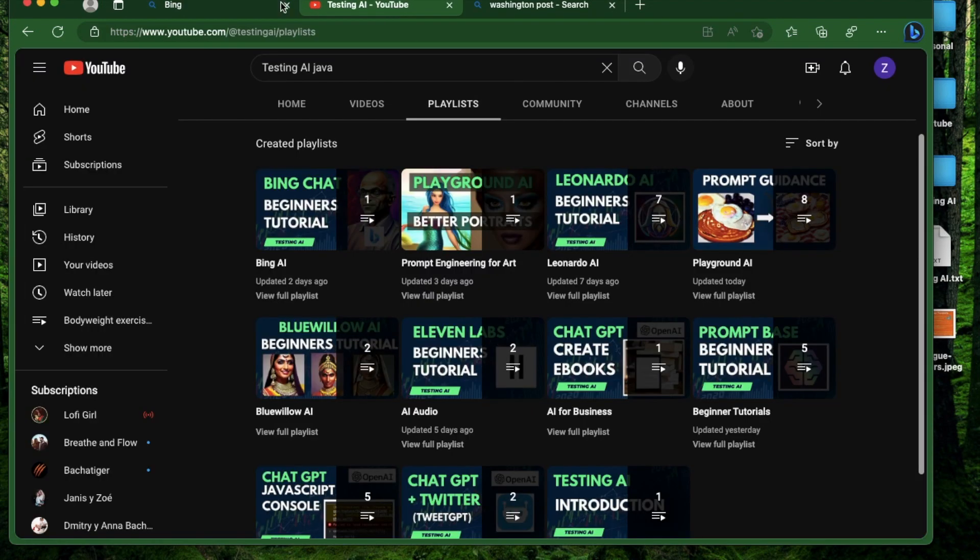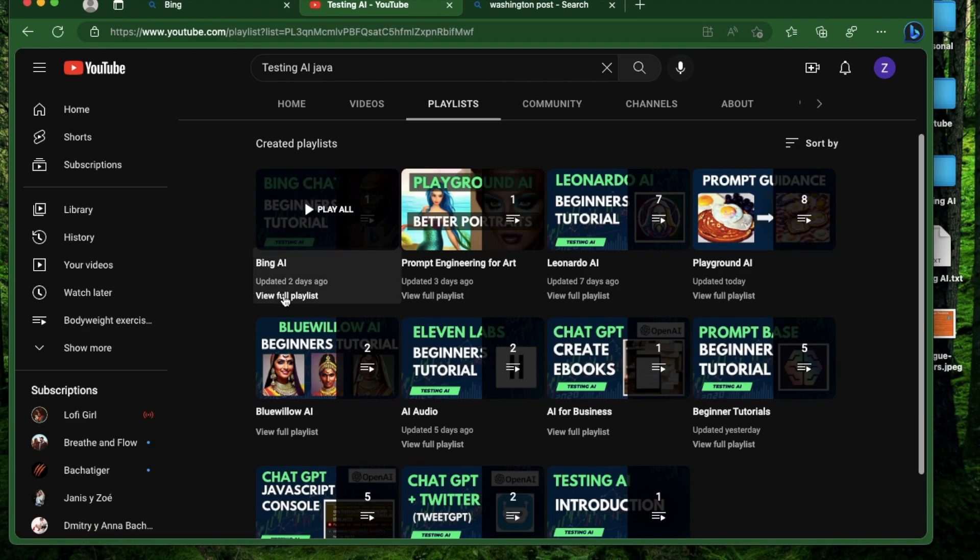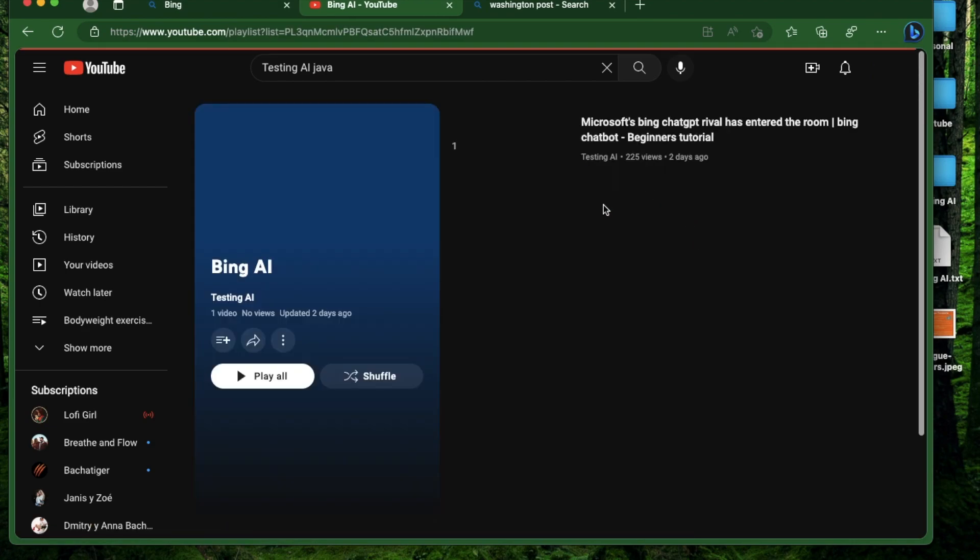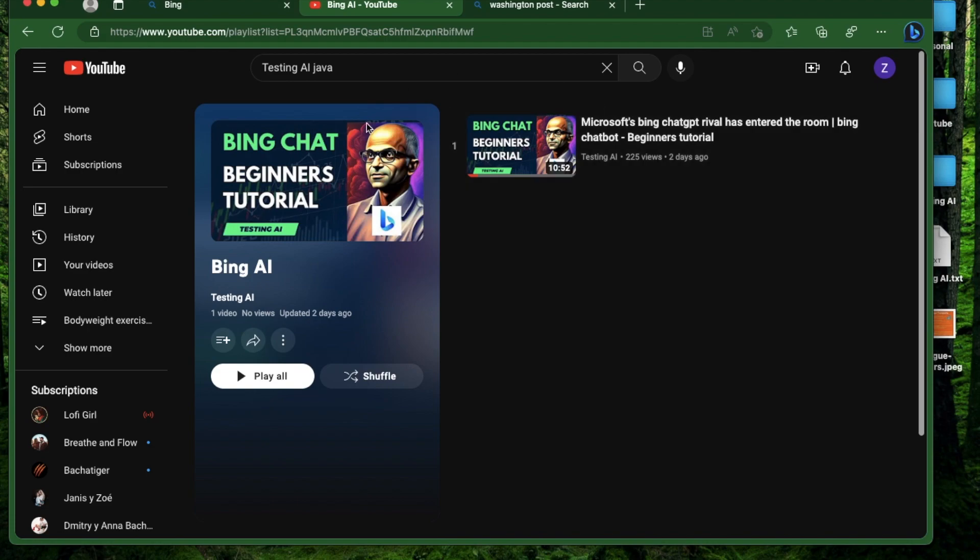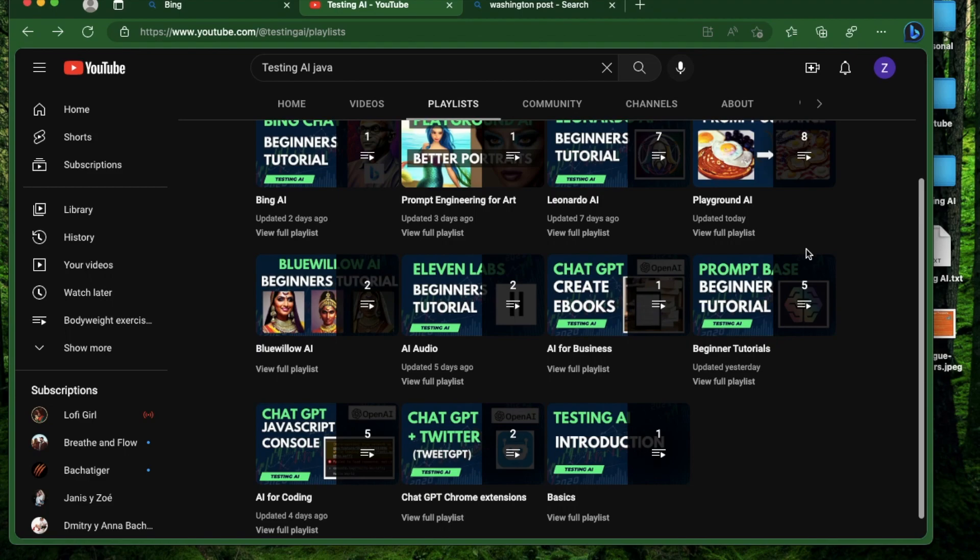If you're not on the waitlist and don't know what I'm talking about, go to my playlists and find the playlist called Bing AI. Go to the first video where I've explained all the steps you need to get on the waitlist and get approved. Also, if this is your first time to my channel, please go to my playlist section and find the playlists that are relevant to you.